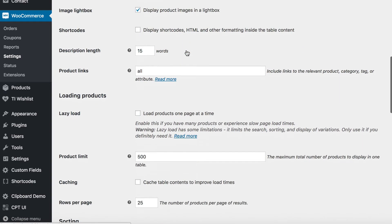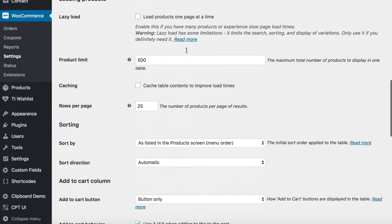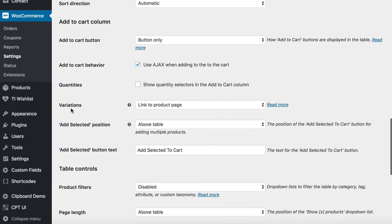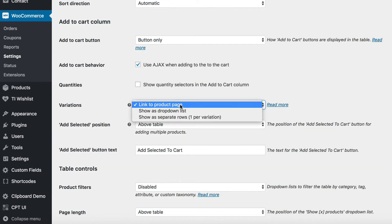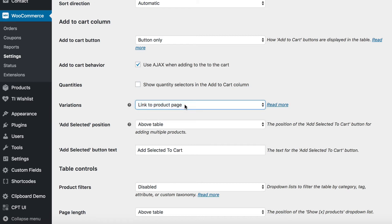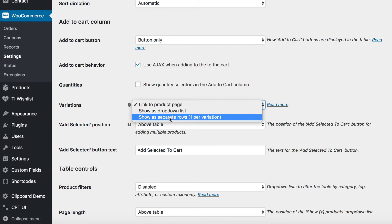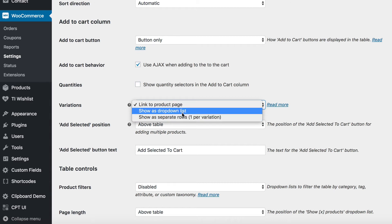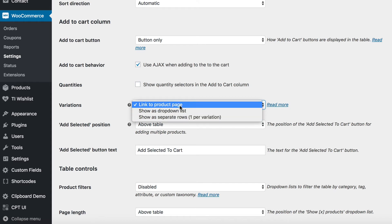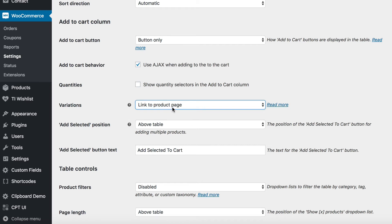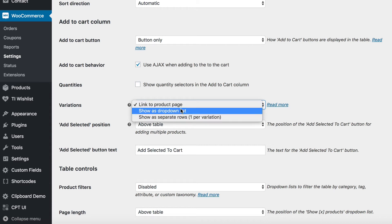The other thing to note is that there's a variations option. I've kept that to the default, which is 'linked to product page', because I'm going to show you how to change how your variations display directly within a shortcode. But to automatically choose a particular variation style for all your tables, you can either choose the drop-down list option or the separate rows option. If you want the same option for all your product tables, select it here and you have to do less work in the shortcode.